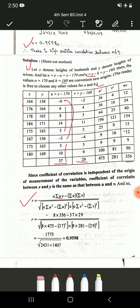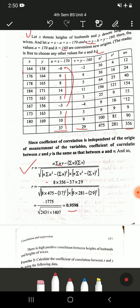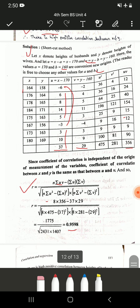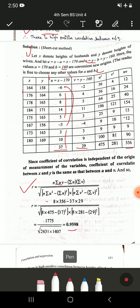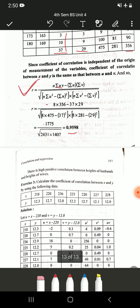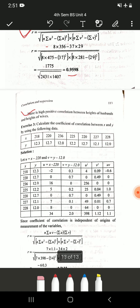Substitute all the summation values into the shortcut formula and simplify. You will get the same answer: r equals 0.9598. In the direct method and the shortcut method we get exactly the same answer. The only difference is that in the shortcut method we make extra columns u and v, then calculate u-squared, v-squared, and uv. Make sure when using u and v you write those variables in the formula — don't write x and y. In the examination you are free to choose either method. There is a high positive correlation between heights of husbands and heights of wives — always write the comment.